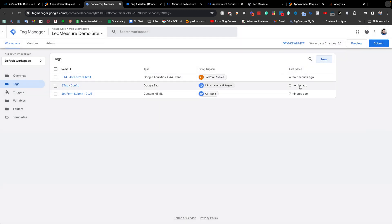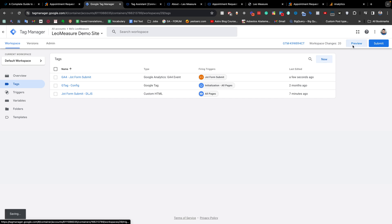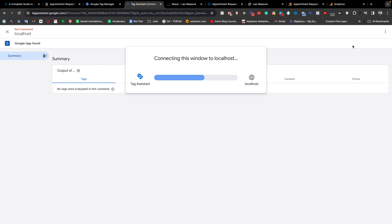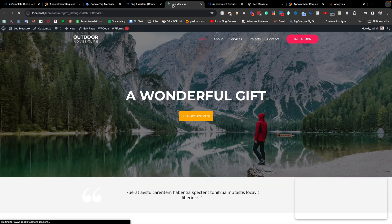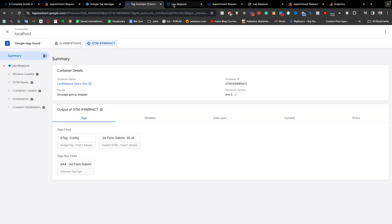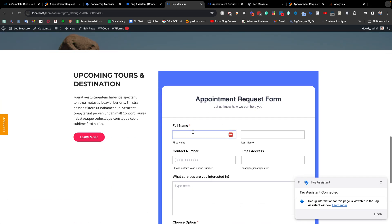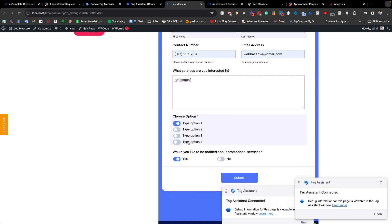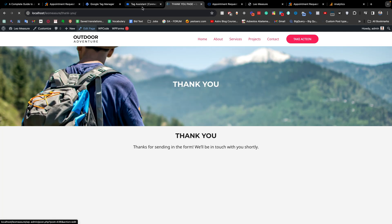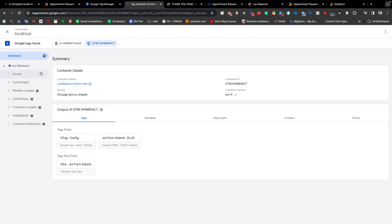Now it's time to check our setup, so I'm going to Preview again. It's connected and I'm filling in one of the forms with dummy information, then submitting it. The form has been submitted and it redirected to the thank you page.